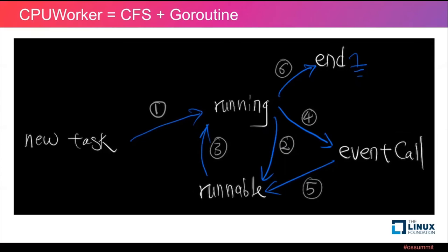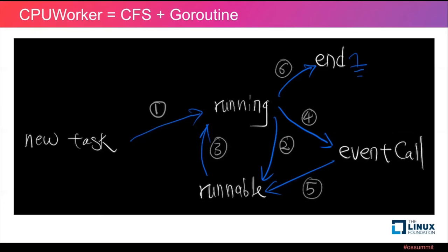At step 3, the suspended task receives the resume signal from the scheduler and continues to run. At step 4, the task returns P to the CPUWorker scheduler and then executes the event intensive task. At step 5, it completes the execution of the event intensive task. Then the task puts itself into the runnable task priority queue and waits for the resume signal. Step 6: That is the end of this task's lifecycle.